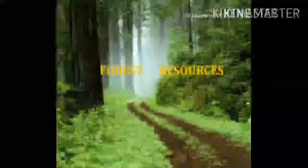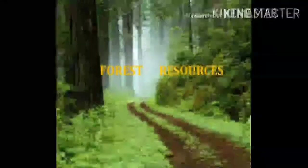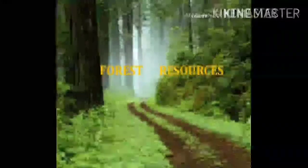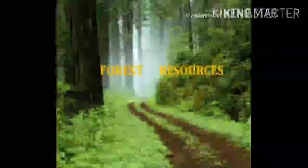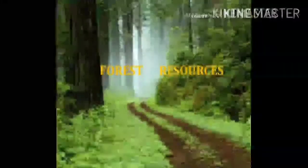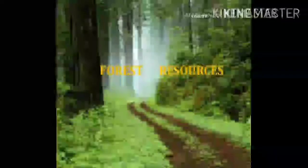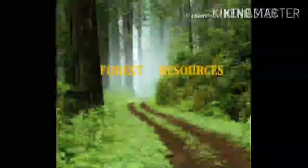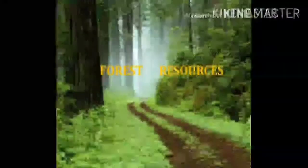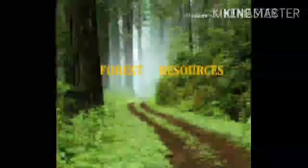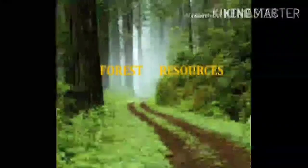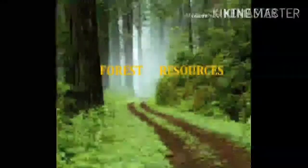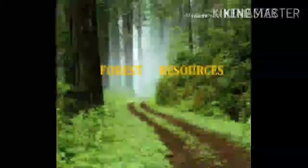Once again I would like to welcome all of you to this lecture. Today we will start the second and very important topic in our syllabus — energy resources. This is a very important topic because most of the objective questions in your semester examination are asked from these topics.